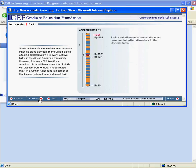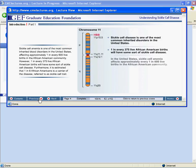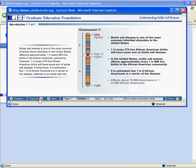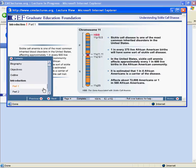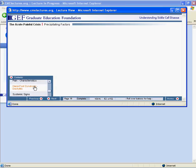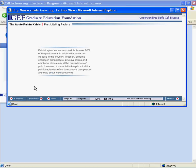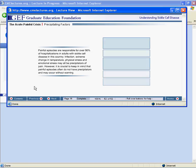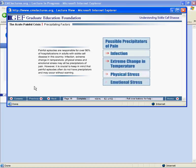To skip to a certain part of the lecture, click on the Contents tab and select the part you wish to access. If you cannot see the Contents tab at the lower left portion of the Flash screen, you may need to resize your window.